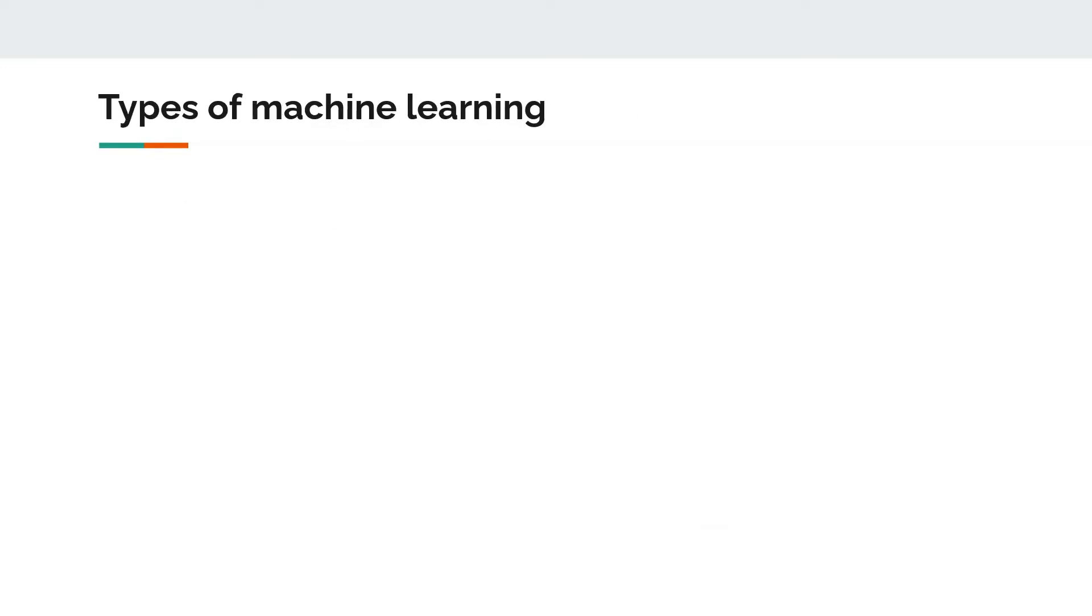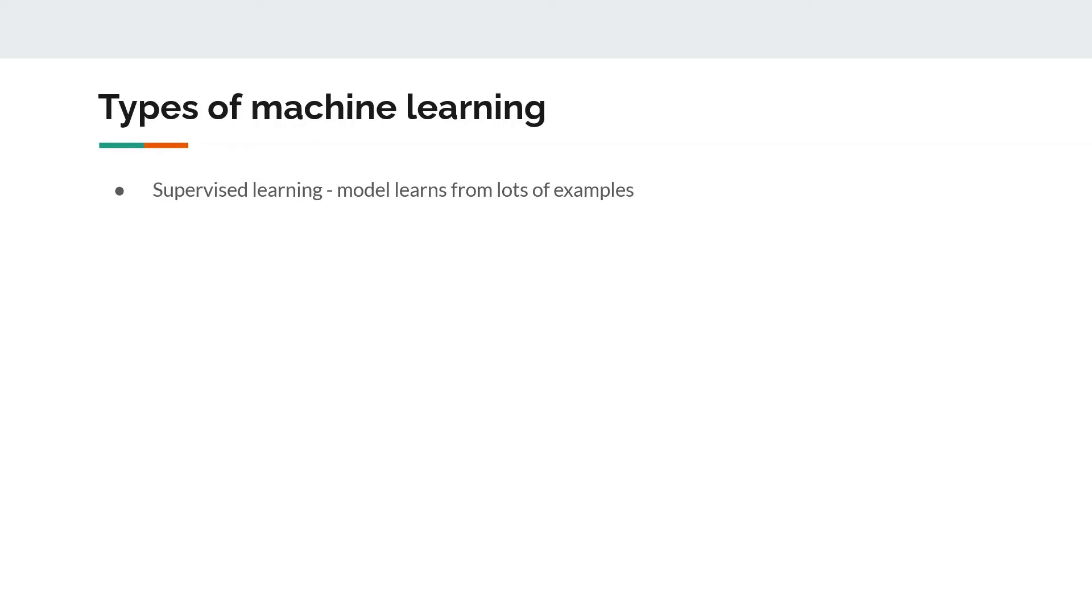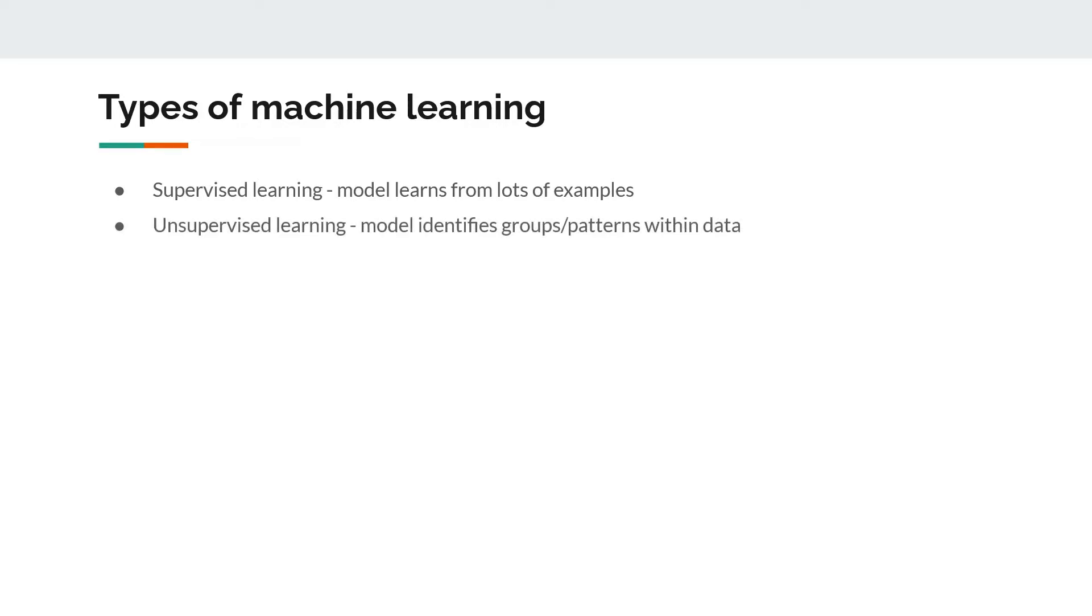What are the types of machine learning models? These are broadly classified into four different types. The first one is supervised learning, a very data-hungry approach where the model learns from lots of examples that you feed in. The second one is unsupervised learning, where you don't have labeled data and the model identifies groups and patterns within the data.